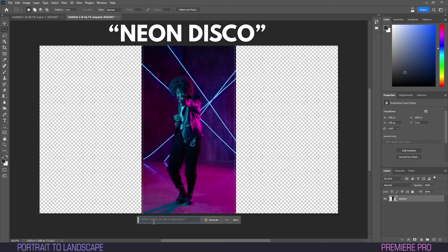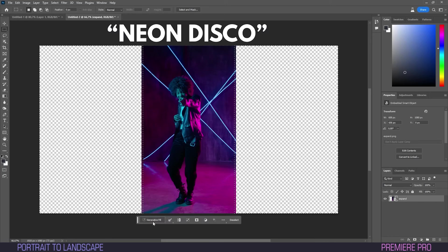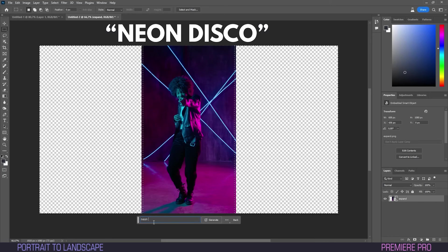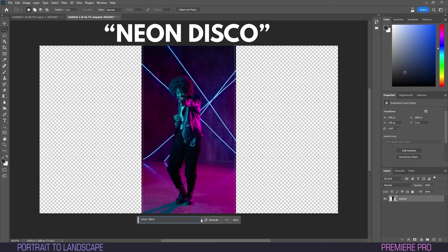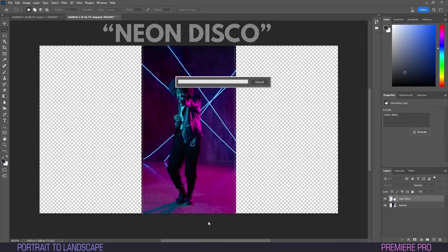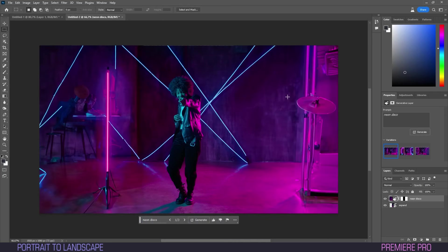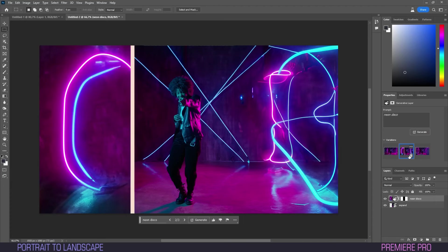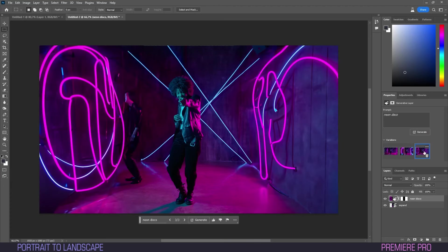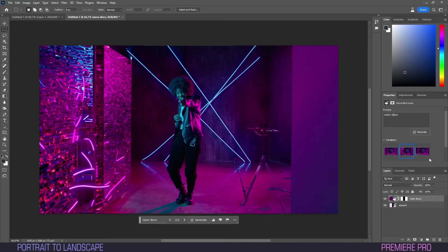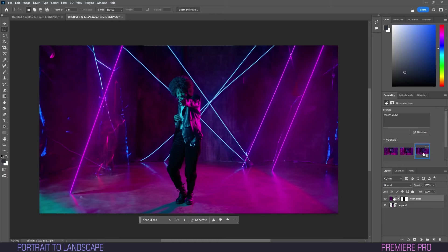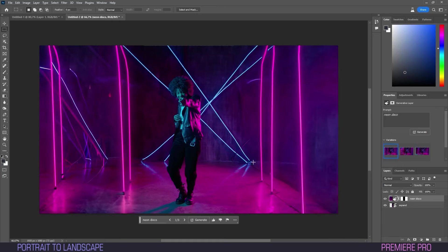Now in the Generative Fill bar, I'll type the prompt Neon Disco. For every prompt, the program gives us three results. In case you don't like the results, you can just try other prompts or regenerate the same prompt until you get something that works. Though in my experience, it generally works pretty well.